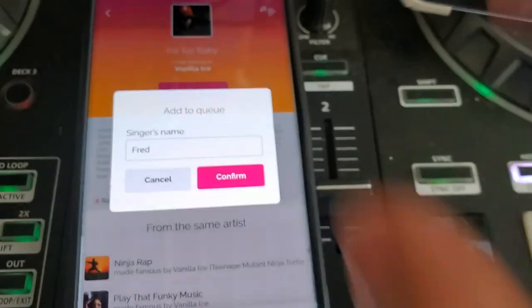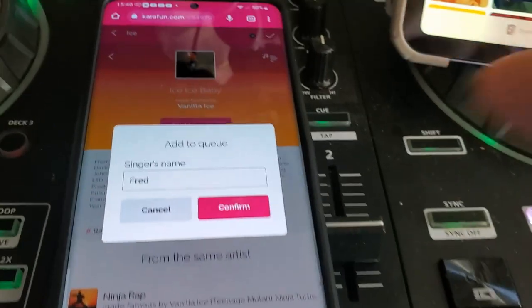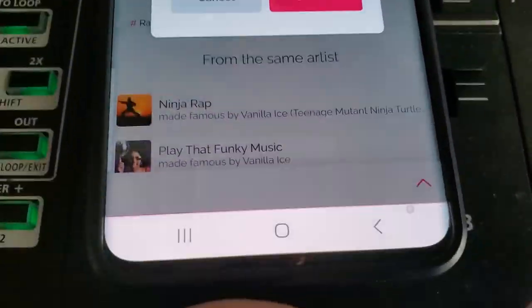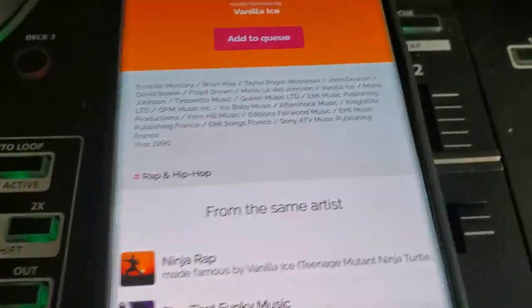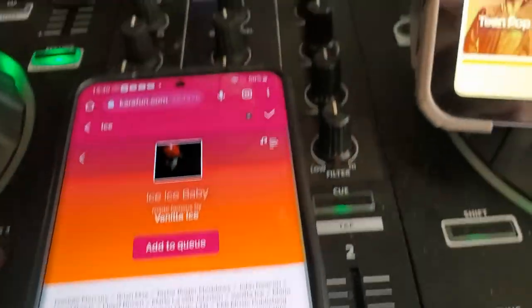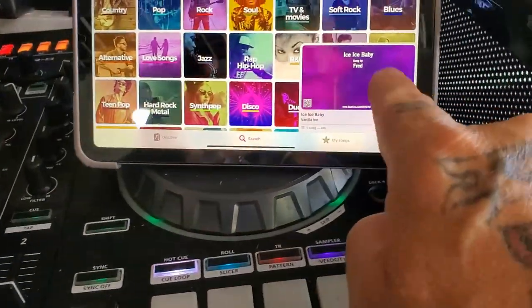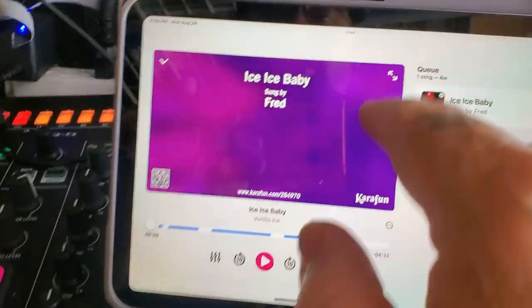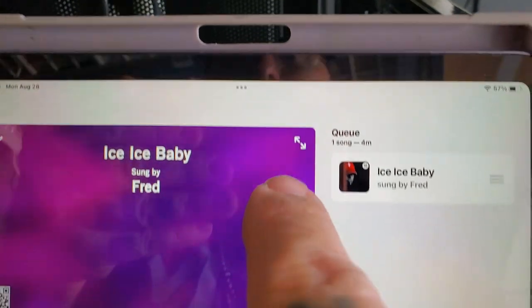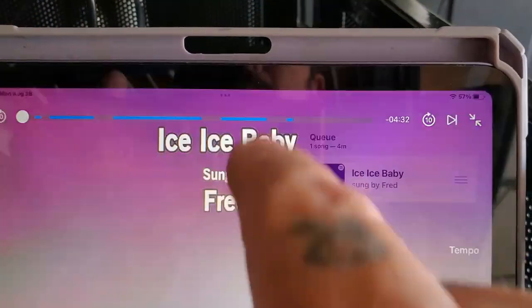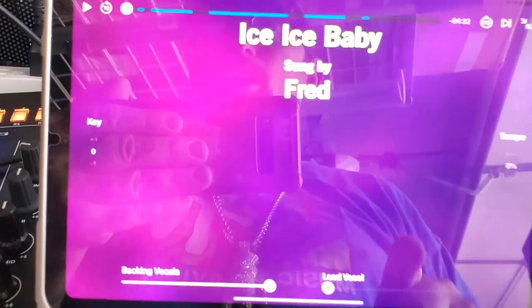Now we can add it to Q. Add to Q — we're going to click Fred, confirm, and now we've added it to Q. It's added to Q, let's check it out. So now when it's added to Q, here is where we can set the key and tempo.